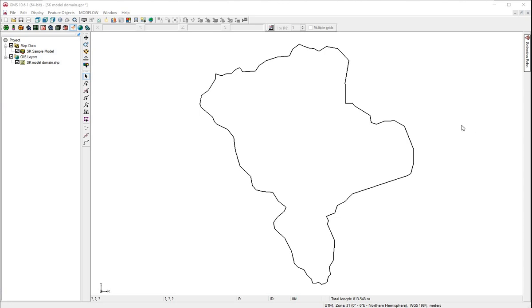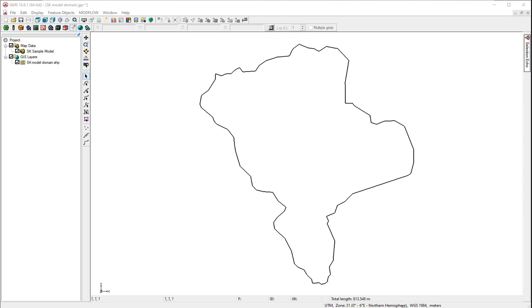Here, we see the model domain as a shape file. The projection is a UTM zone in the northern hemisphere.